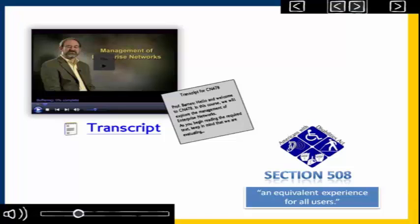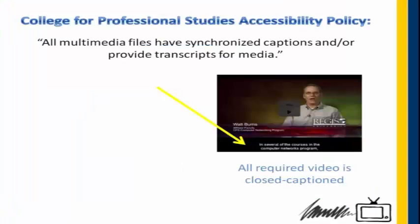Section 508 affirms an equivalent experience for all users. We believe that to mean learners should be able to follow the dialogue in a video as it occurs, which is not possible with an external text transcript. Thus, our policy states, all multimedia files have synchronized captions and or provide transcripts for media. This means we are working to provide closed captioning for all required videos in our courses.